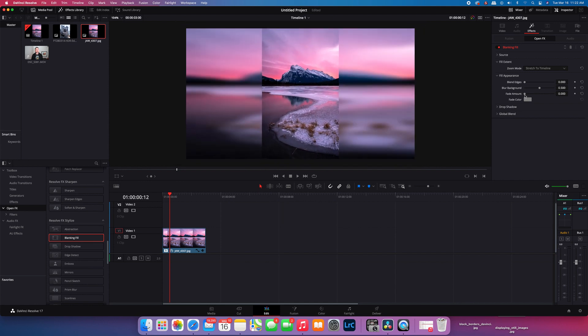Let's just reset that. You can also change the fade amount so just to blur it out, desaturate it a little bit at the same time.